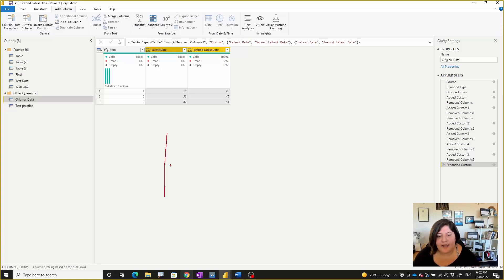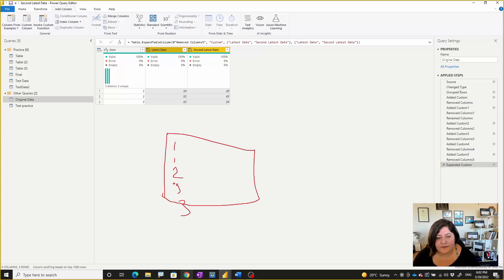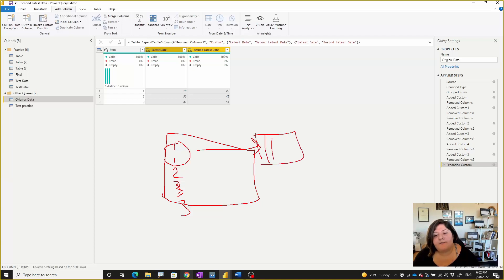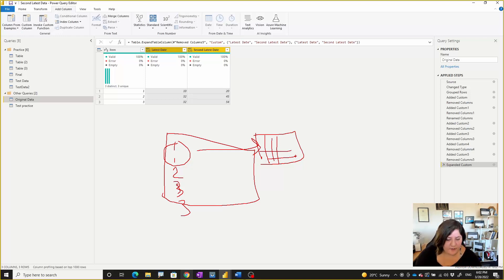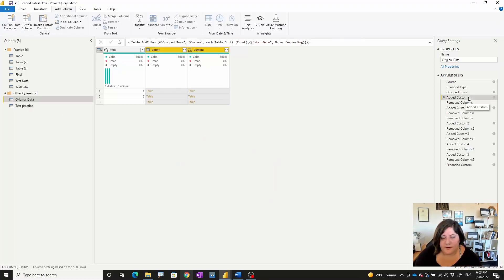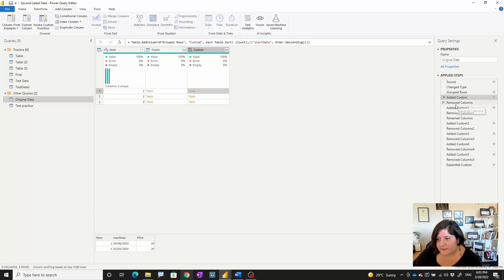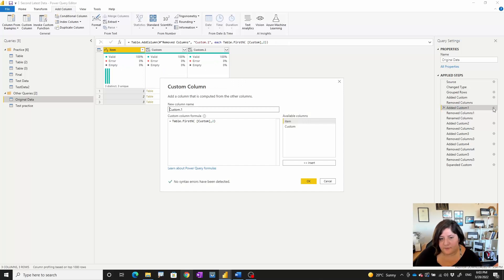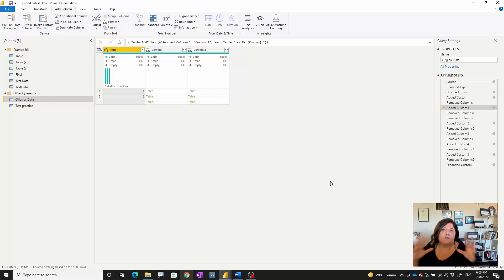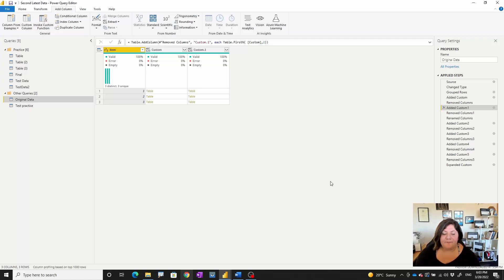The main scenario here is: we have a list of items, and for each of them we group into a nested table, then apply all our transformation steps — sort, top N, index, conditional column, pivot — by adding custom columns at each stage. This is all possible just by using Group By and custom columns in Power Query, and this pattern can be applied to other similar cases as well.